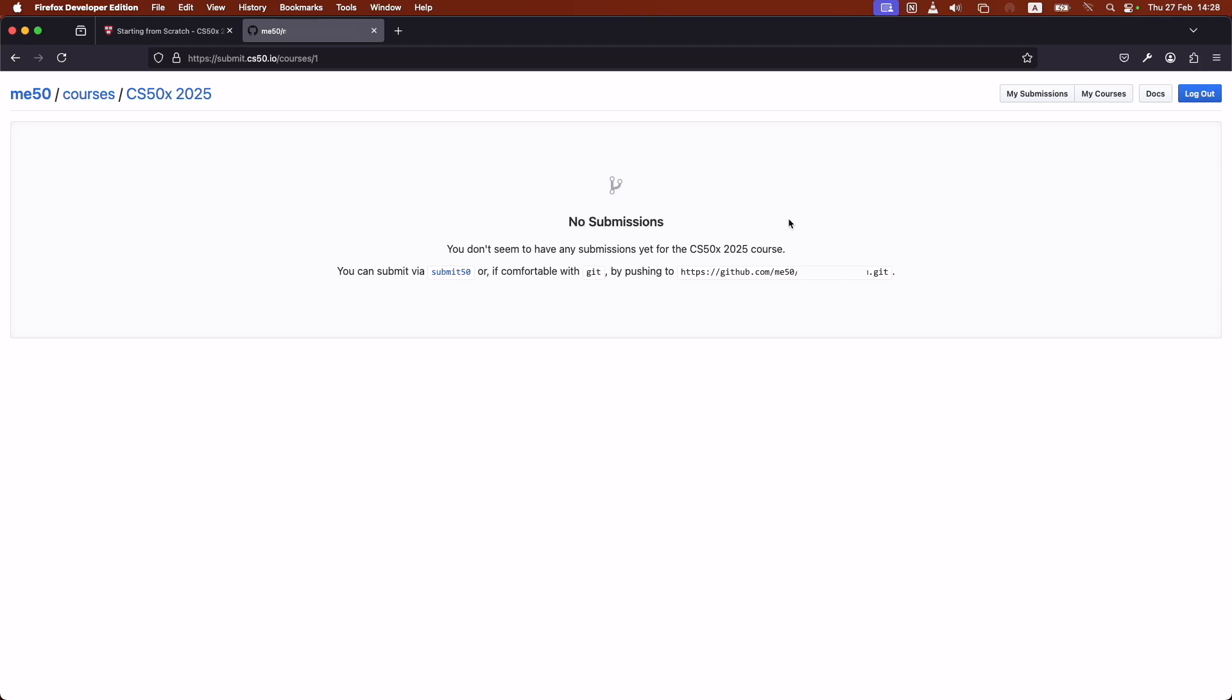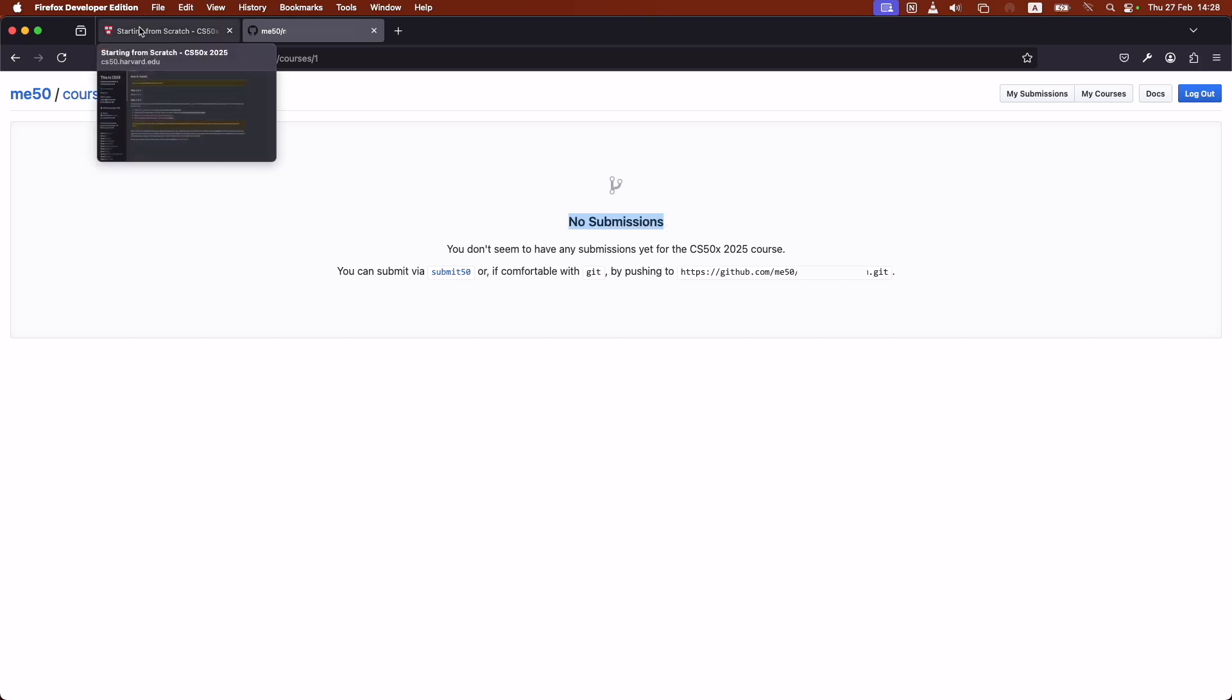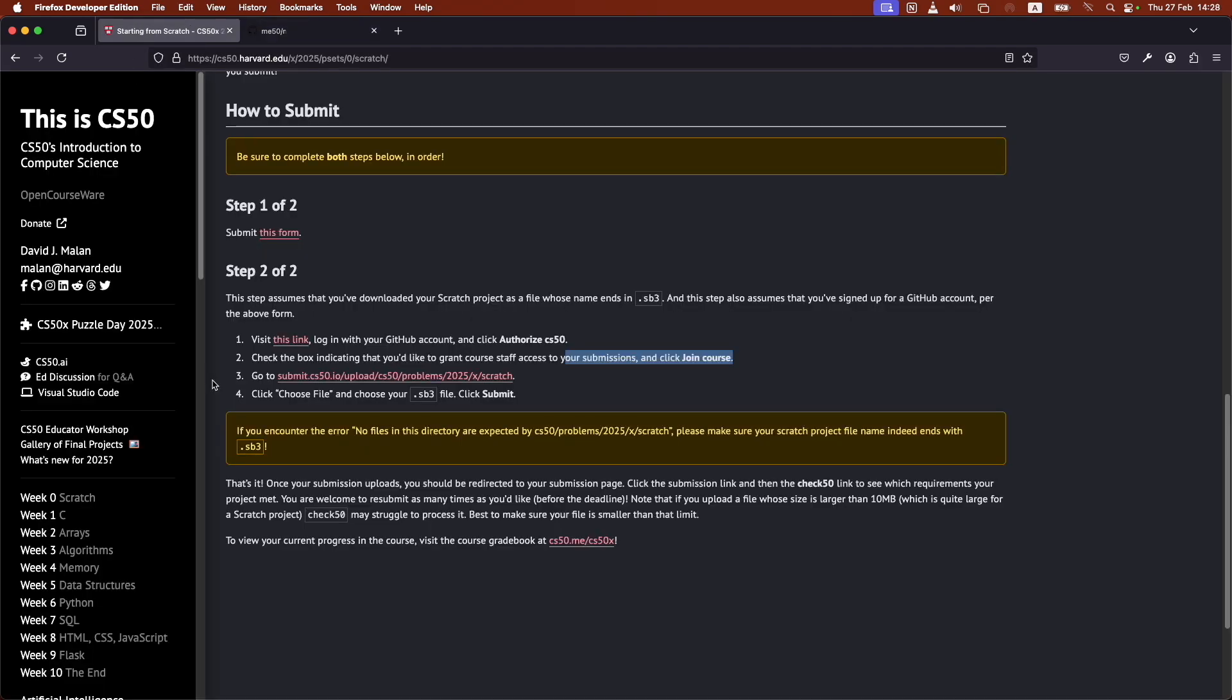It took a while, but it loaded. And now you see, as it says here, I have no submissions. I basically have an empty gradebook here. I just started the course. And basically, for example, to submit this first homework, I would just go on this link here.